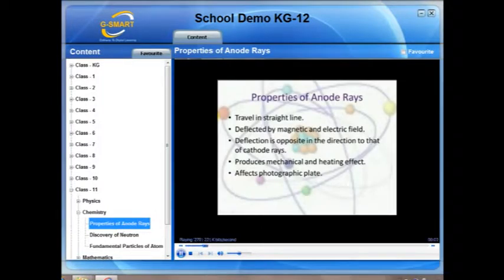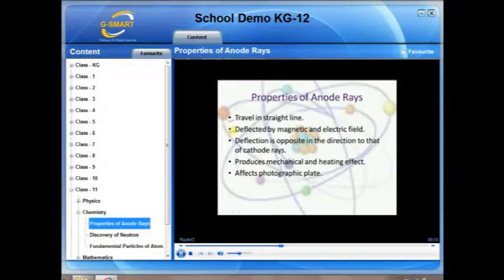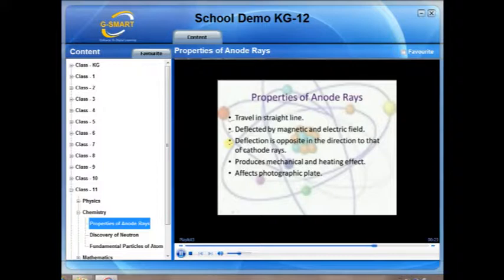The anode rays are found to possess some properties which are quite similar to those of cathode rays. For example, they travel in straight lines, they are deflected by magnetic and electric fields, only the direction of deflection is opposite to that of cathode rays. Since cathode rays are composed of negatively charged electrons and anode rays are composed of positively charged protons, they produce mechanical and heating effects and they also affect photographic plates.